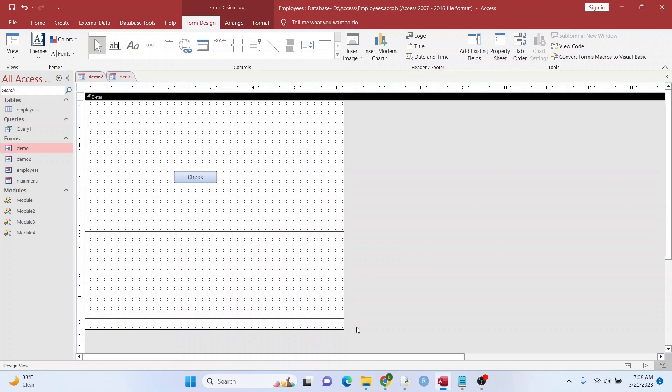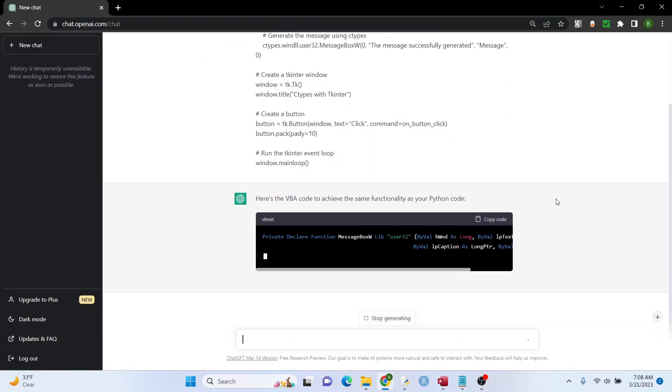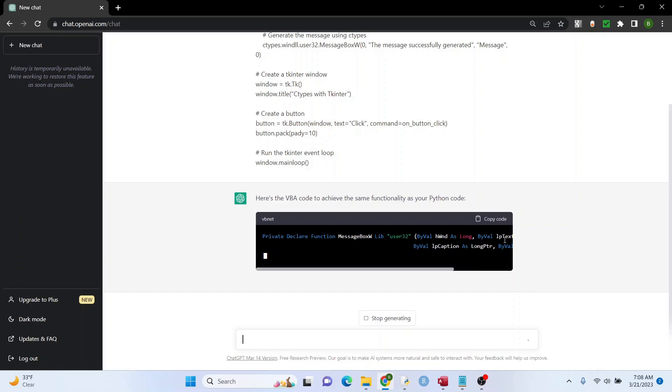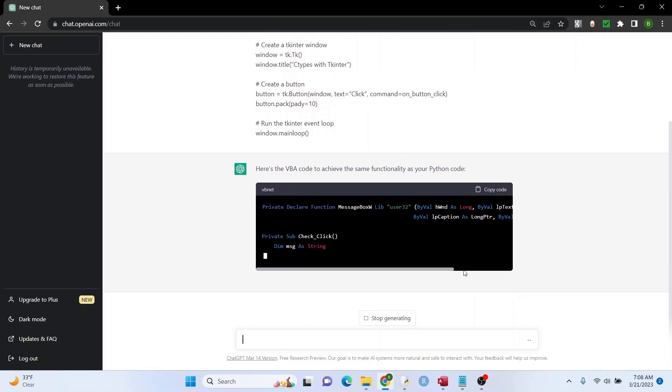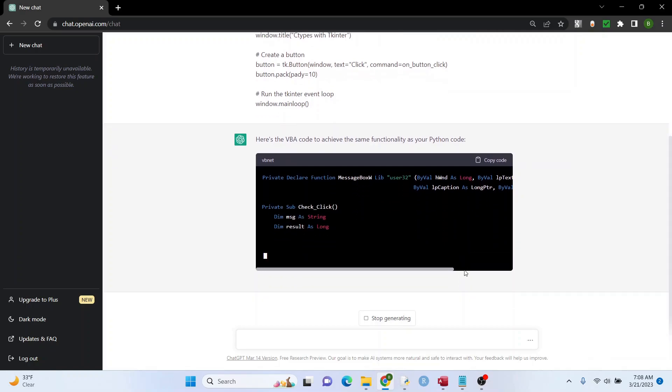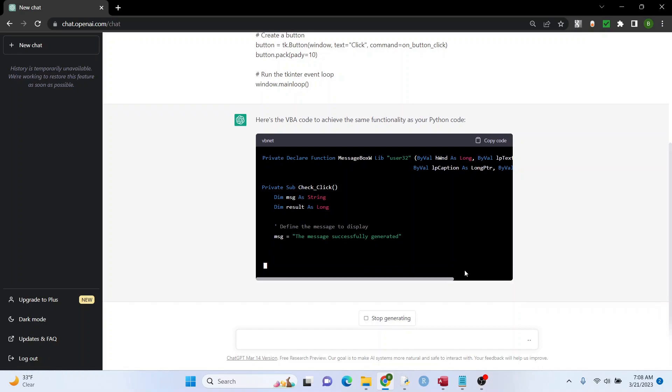All right, let's see how far ChatGPT has come. All right, it's still generating the code here, but this isn't going to be very long code because it's a pretty simple function.